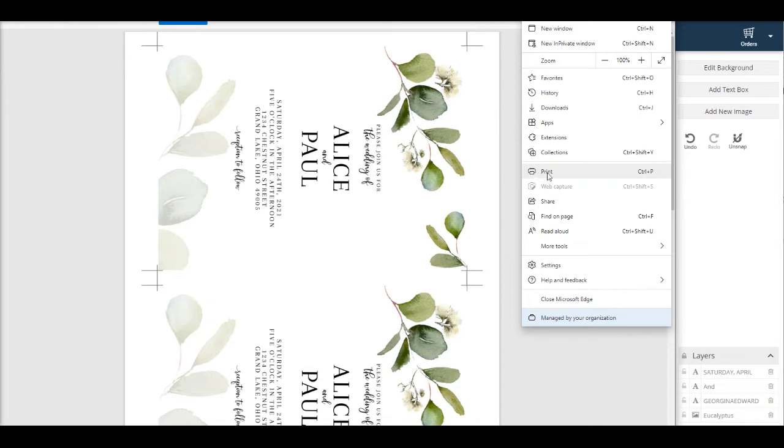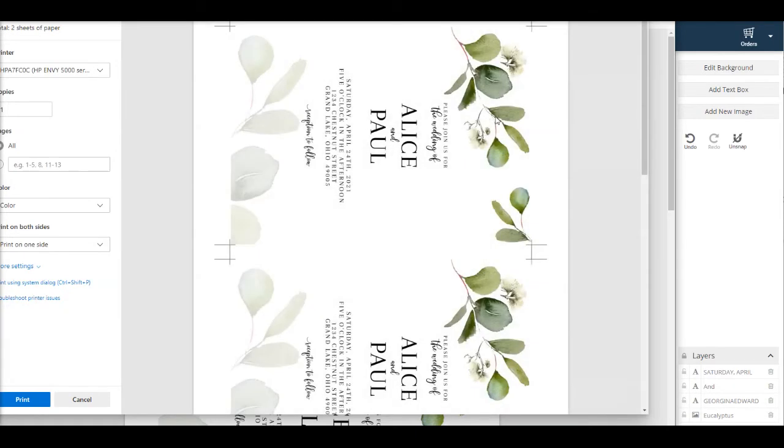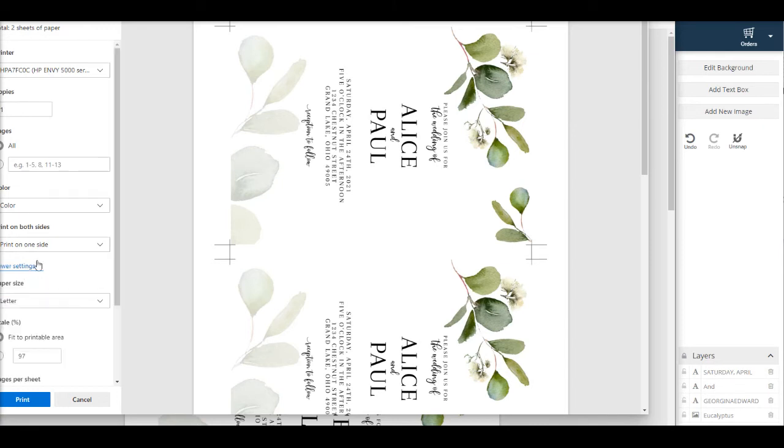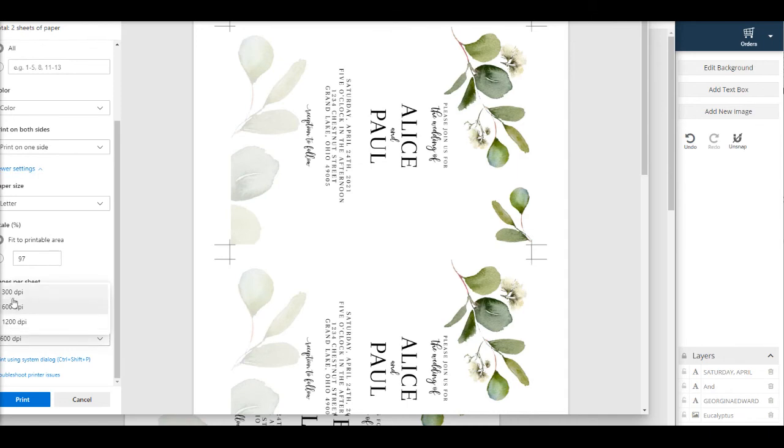And now let's look at print settings. Make sure the scale is at 100%. You might have to click more settings to get to it. 100% would be the default setting, but mine is at 97% for some reason. So I would just change that back to 100%. And then you just need to make sure your printer is